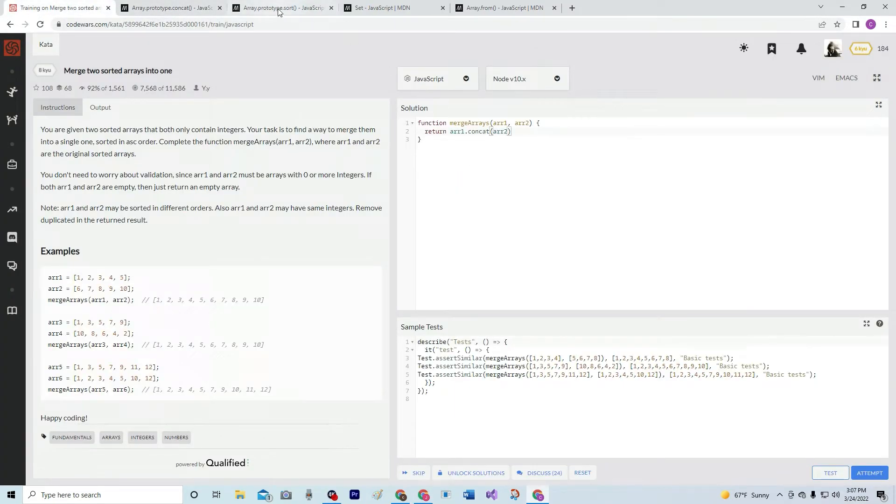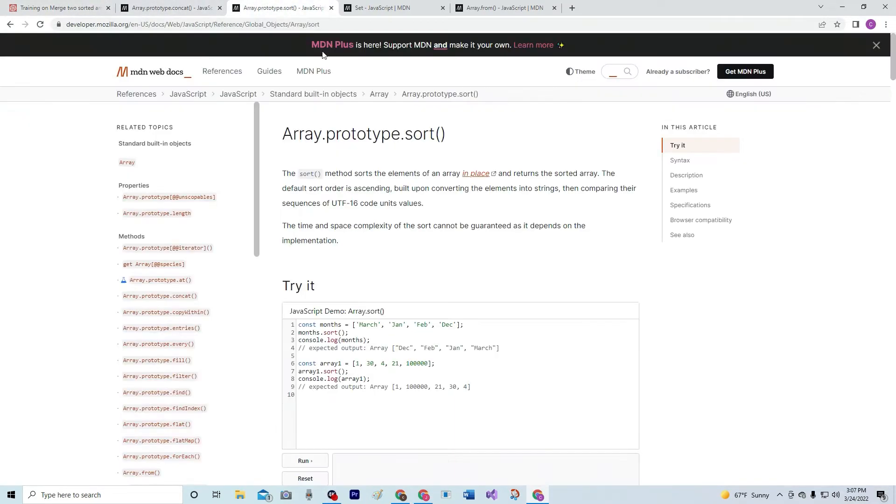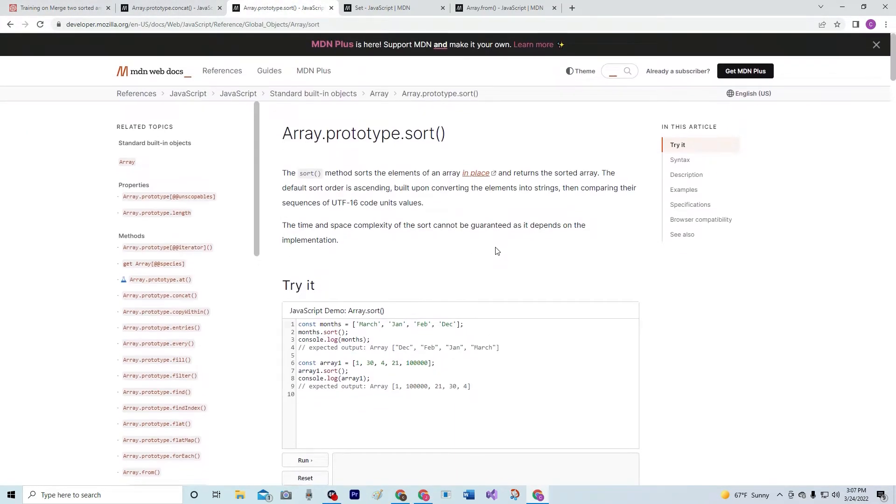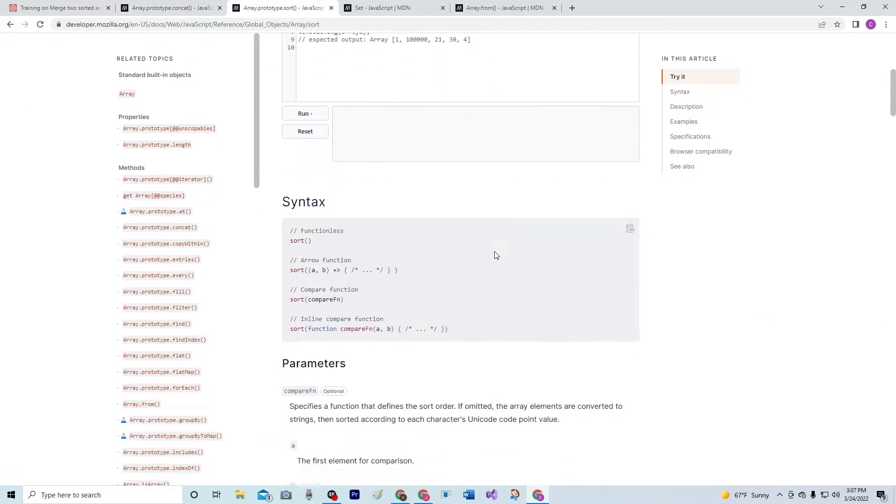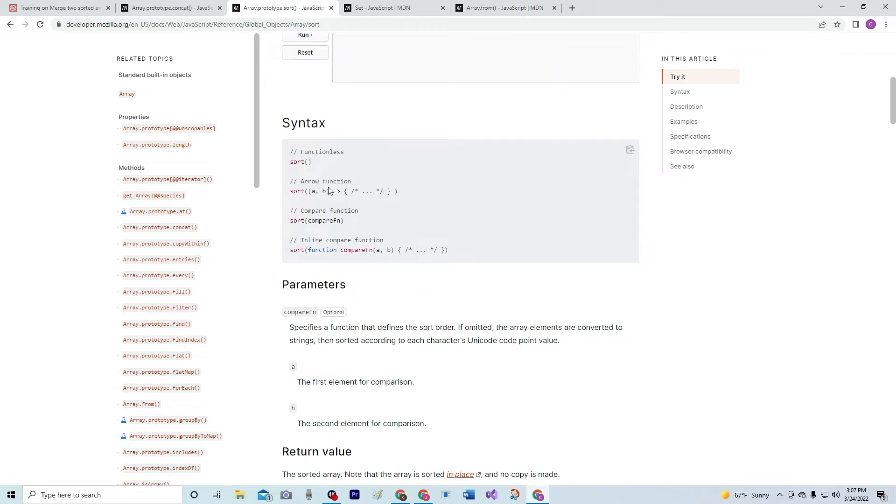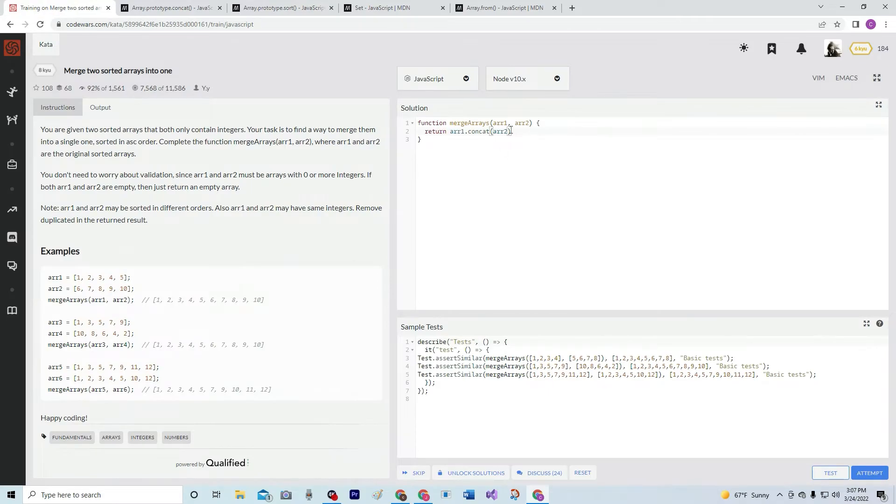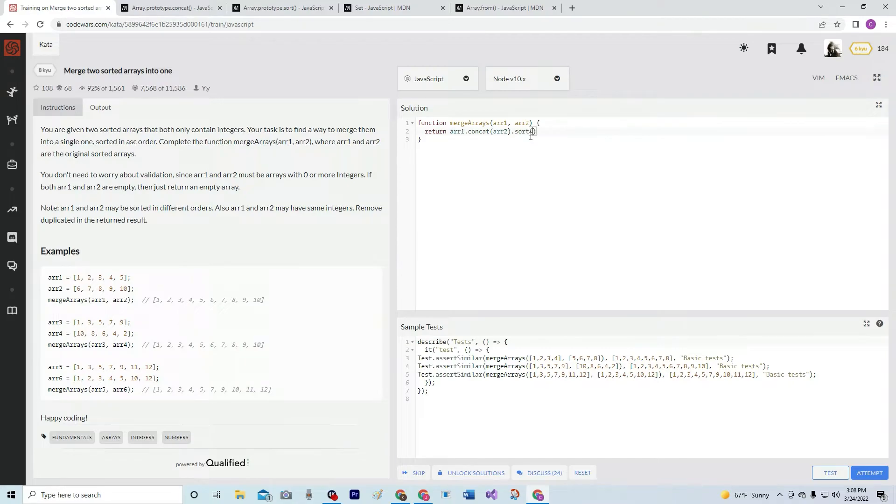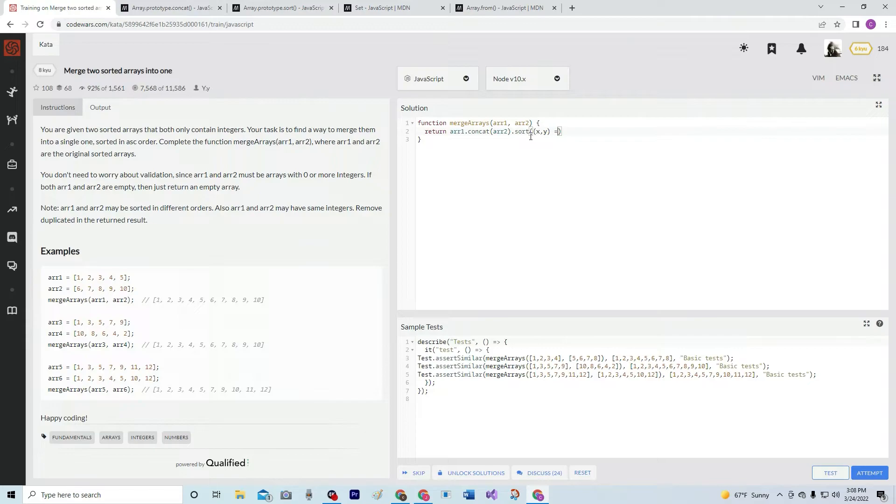And here's the syntax for it that we're going to use. We're going to use this arrow function syntax. I'll show you why. So, we're going to do .sort on top of that.